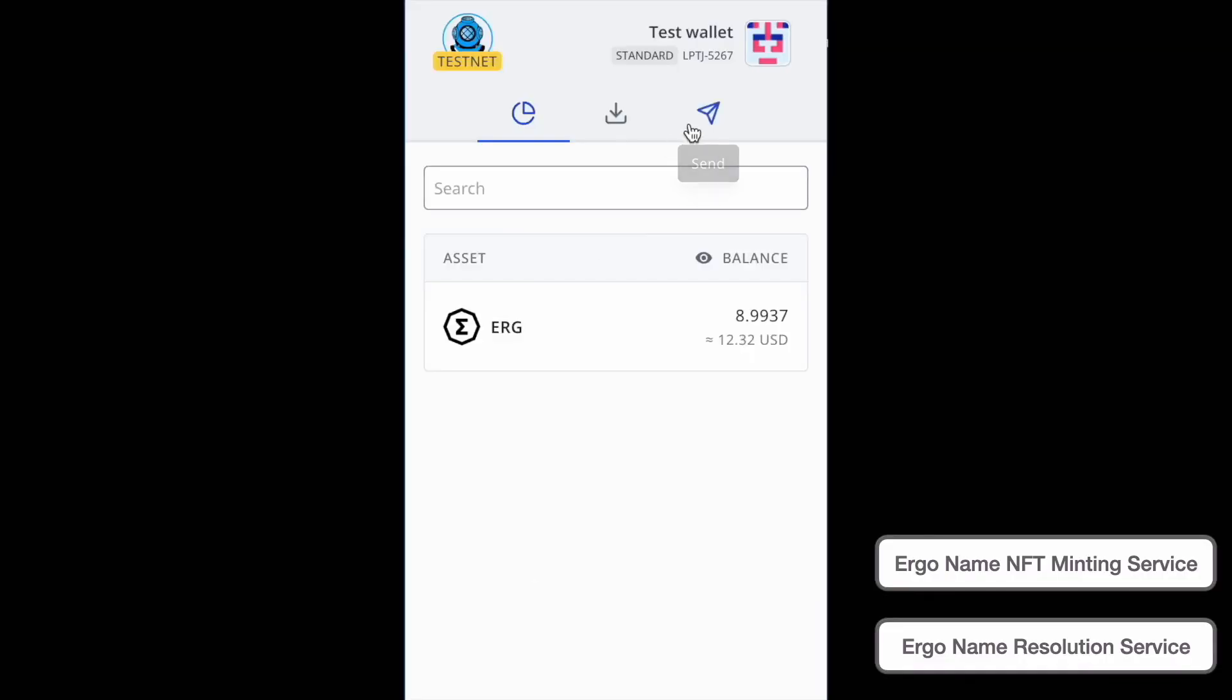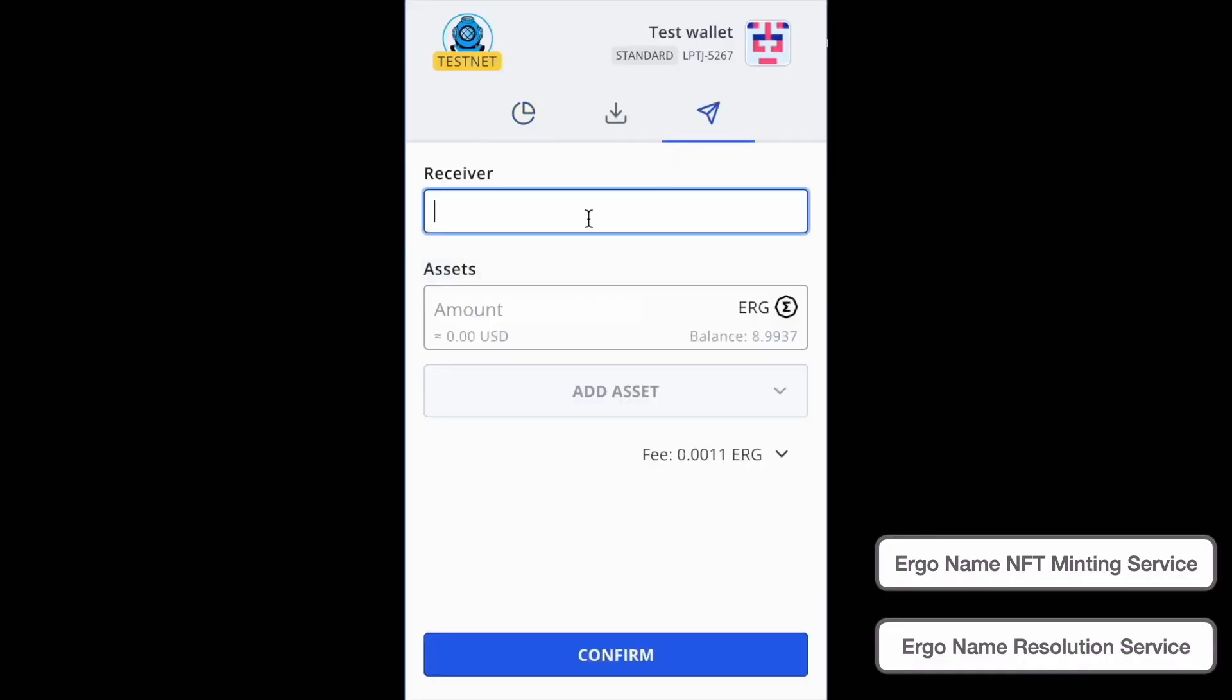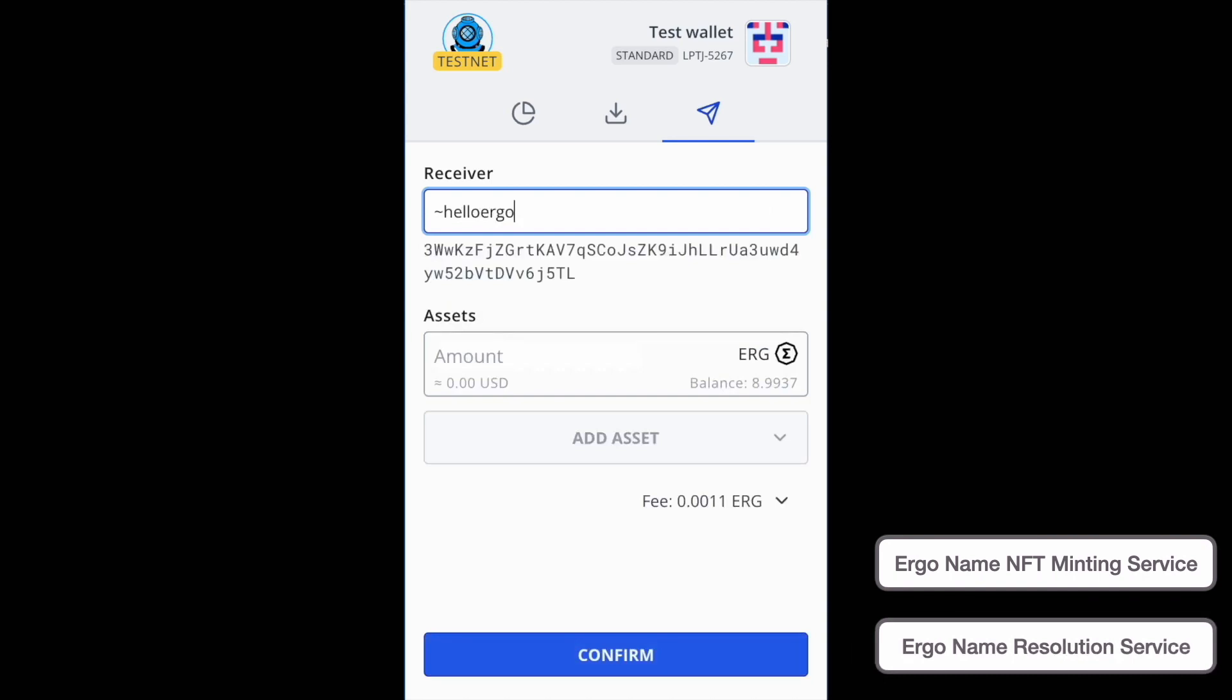And now the ErgoName is no longer in this wallet. And when I go to resolve, I'll type in HelloErgo and it will resolve to the J5TL address. Thank you, BALP.